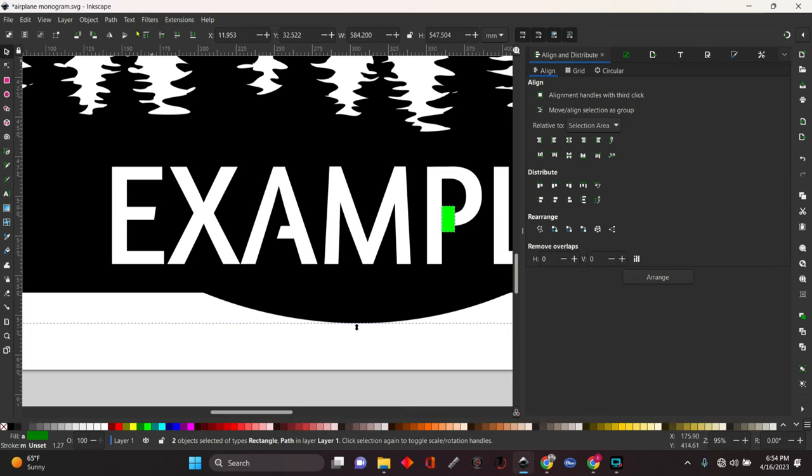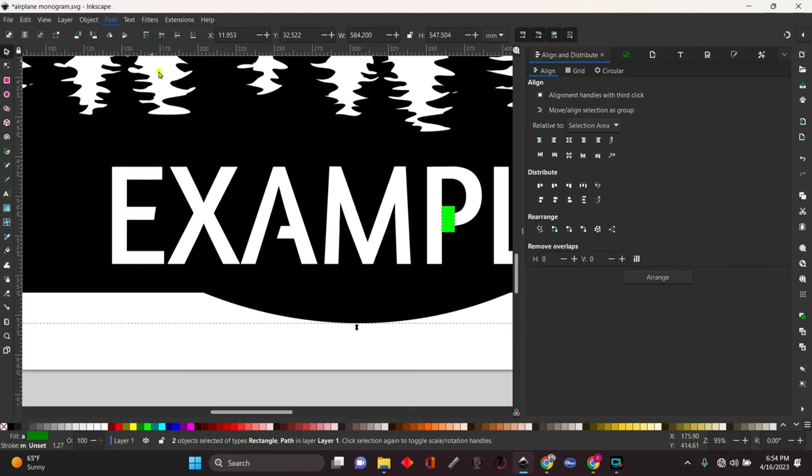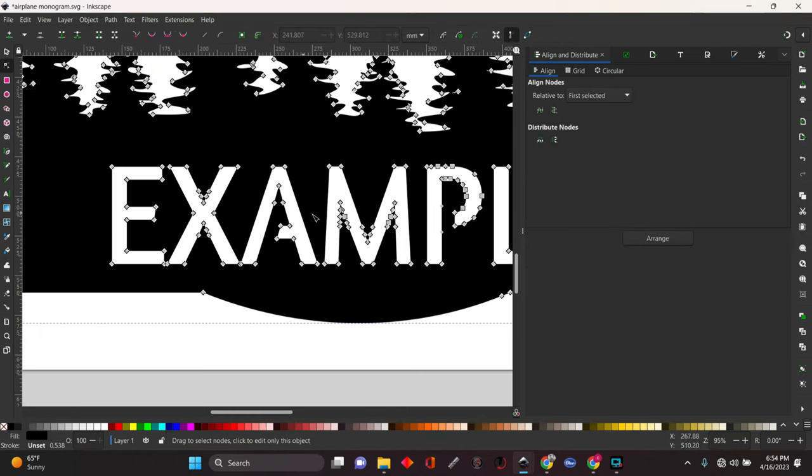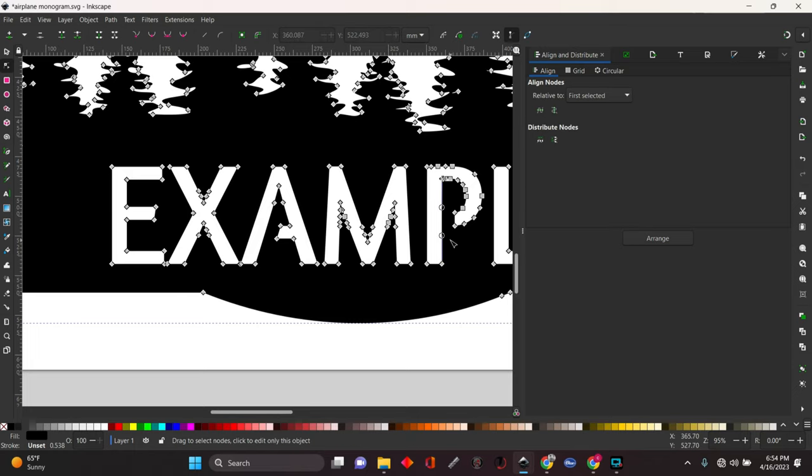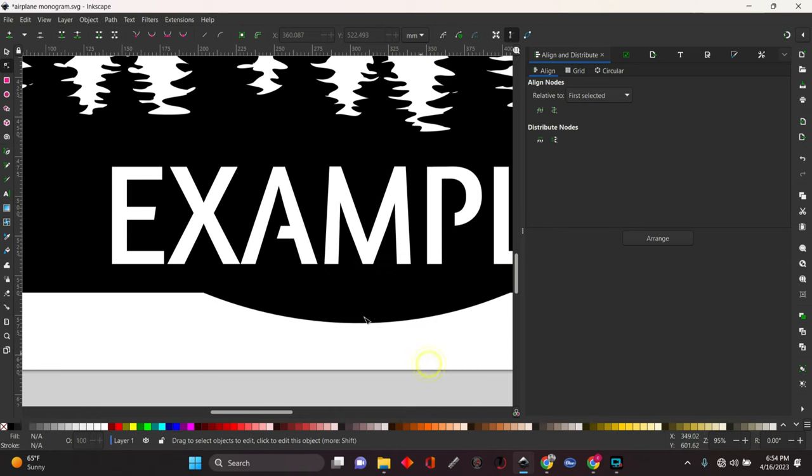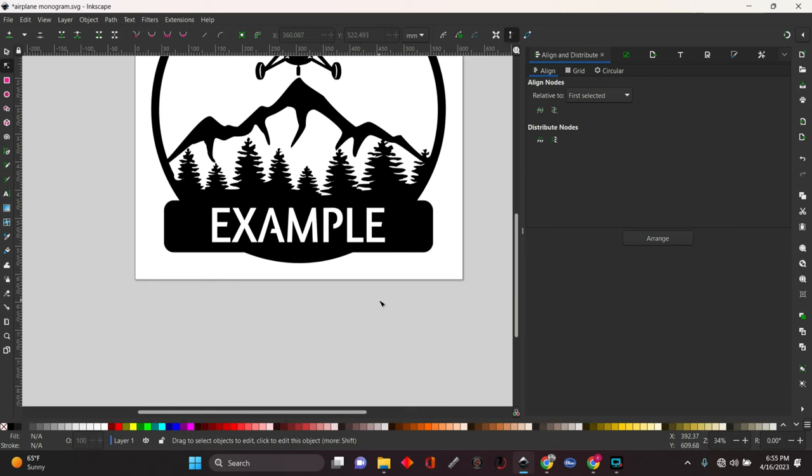Now they're both selected. We're going to come up here to path. We're going to hit union, and that's going to weld it in there. We're going to go back over here to the nodes tool, and we're just going to select these nodes that we put in there. We're going to delete them out, and now that's a straight line from the top to the bottom again. Now your center of your A will stay, the center of the P will stay, and you can cut this out.